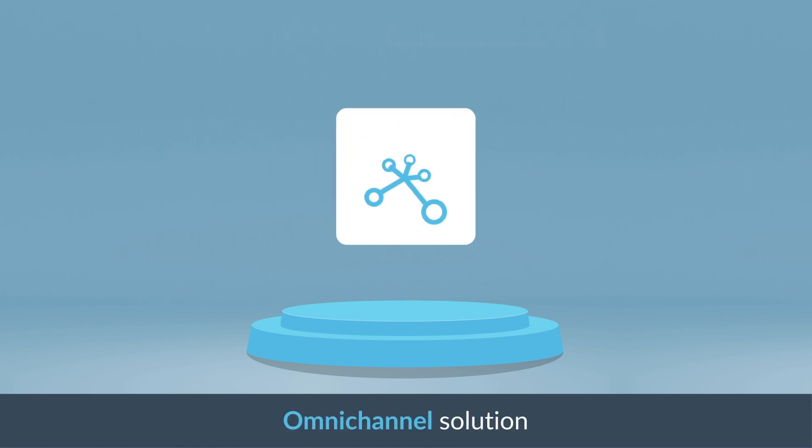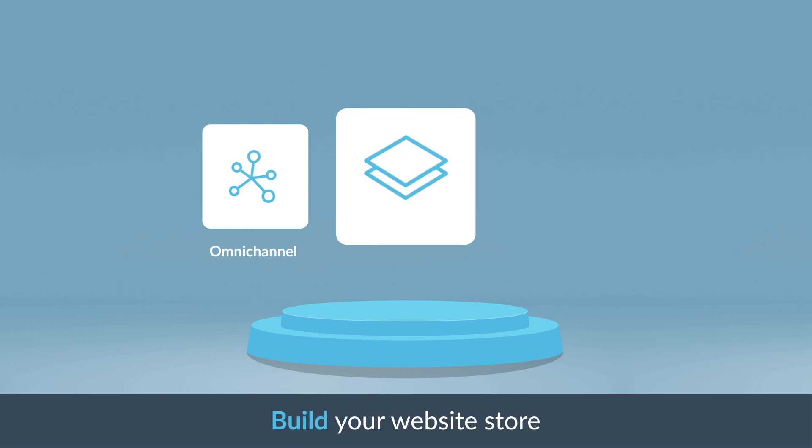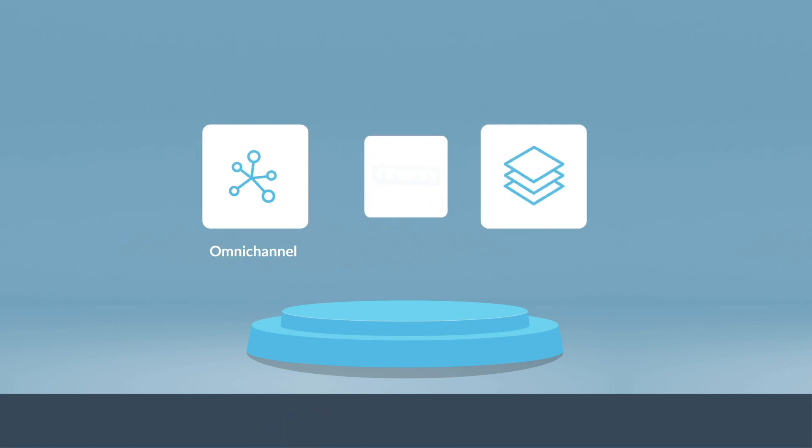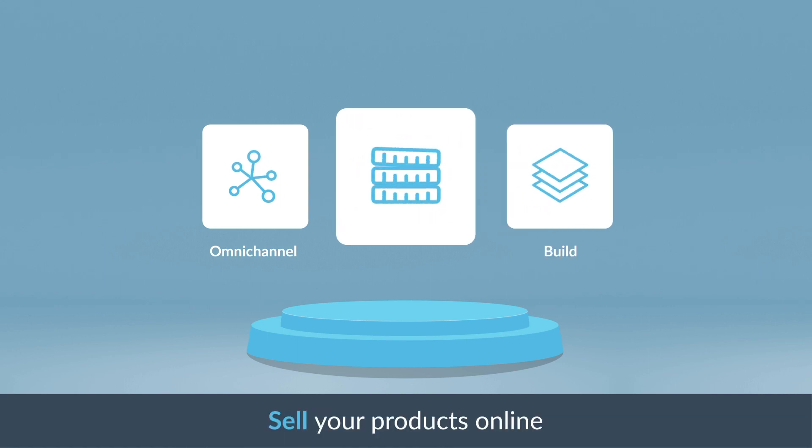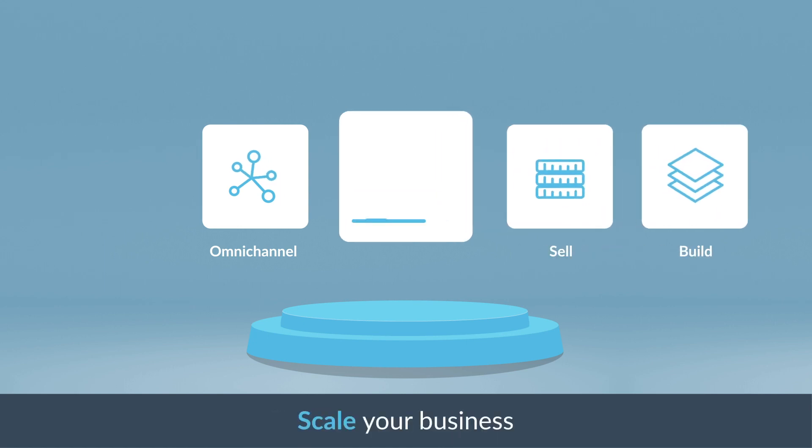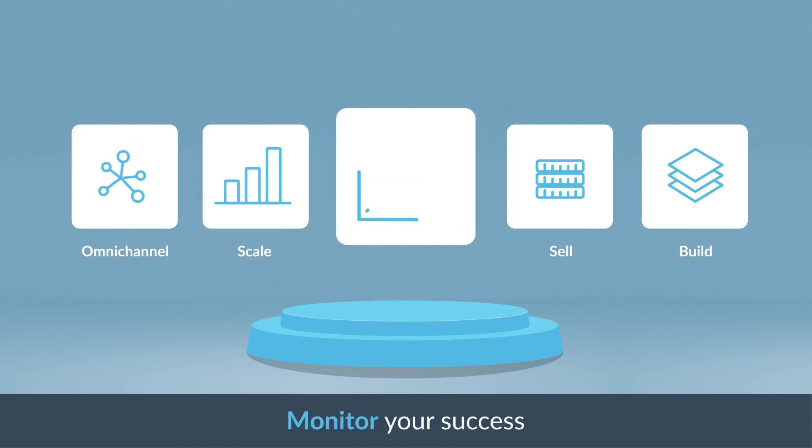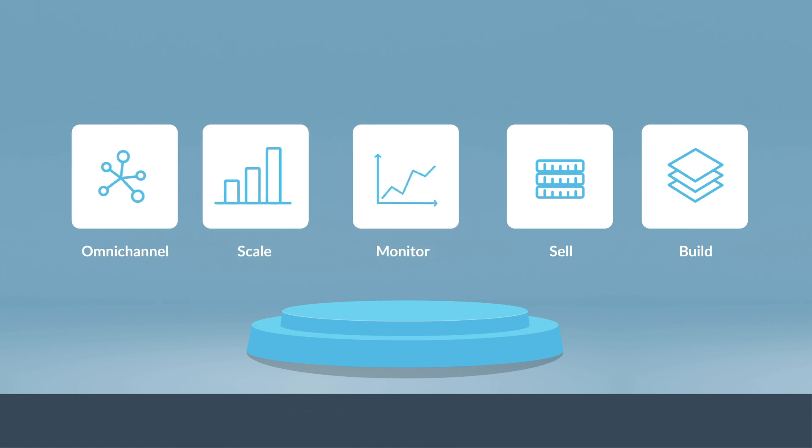This state-of-the-art toolkit provides all the features you need to easily set up an online store, sell and manage products, grow your business, and monitor your performance.